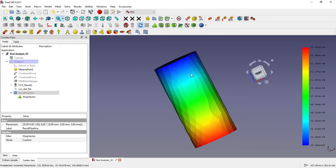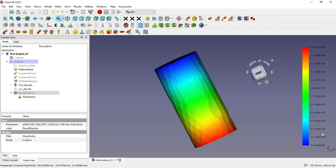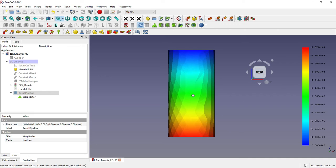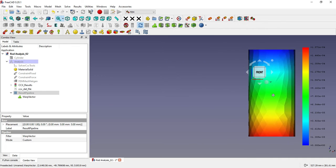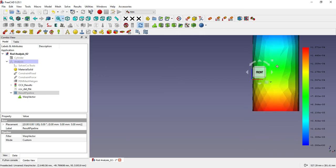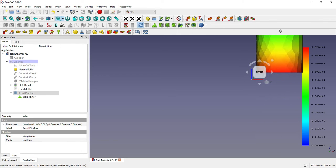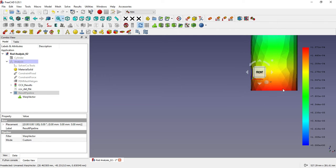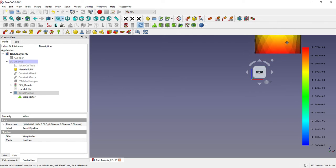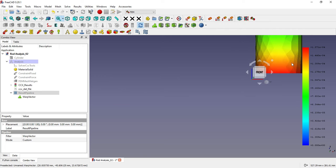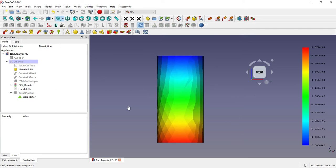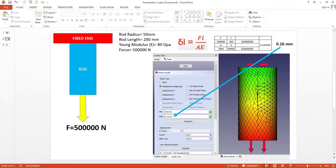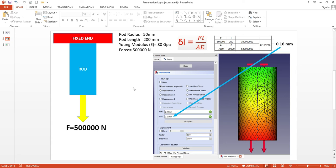This is how you can relate the deformations in length or increase in length with respect to these colors. For better visualization, you can pan your model near the color scale and relate it. This is all about this tutorial—validating our calculation with FEM results of FreeCAD. In the future I will come with more examples like this, different types of case studies to validate calculation results with the help of FreeCAD FEM.